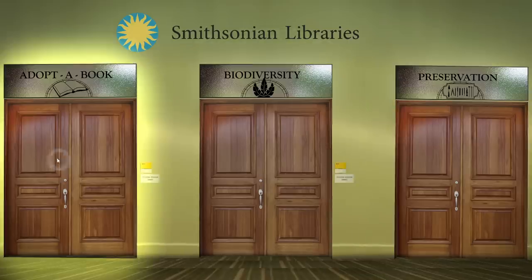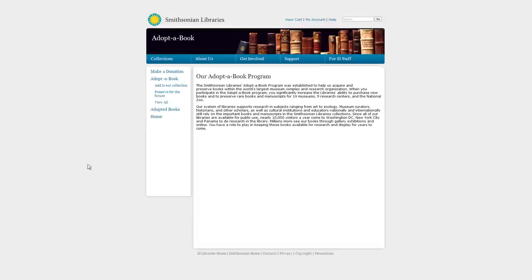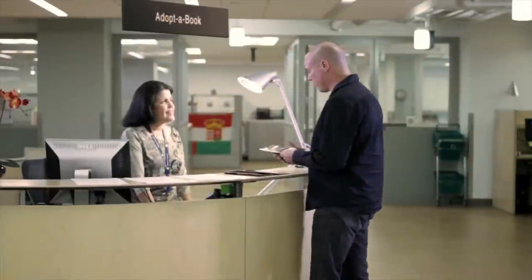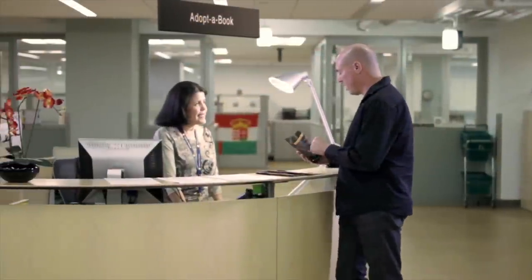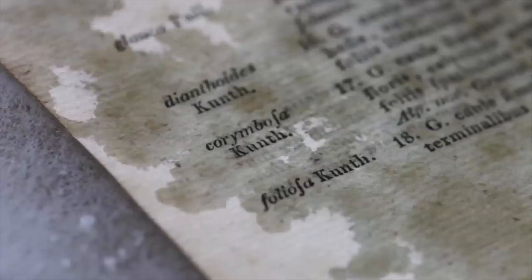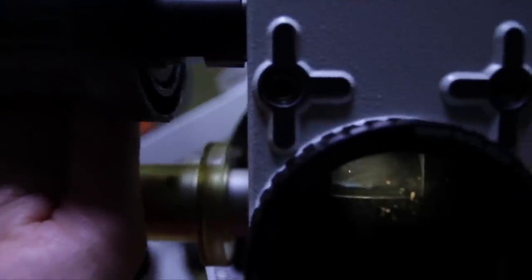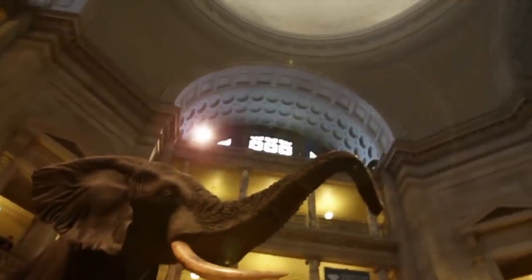Learn how you can help protect a centuries-old heritage by partnering with the Smithsonian Libraries. With your support, we can continue a rich tradition of discovery and preservation. Let the Smithsonian Libraries surprise you!